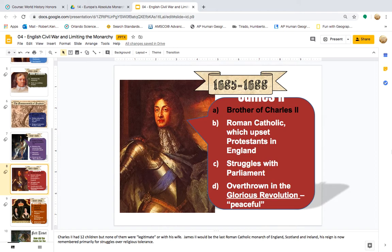James II, ruling from 1685 to 1688, was the brother of Charles II and a Roman Catholic, which upset Protestants in England. He struggled with Parliament and was overthrown in the so-called Glorious Revolution. Charles II had 12 children, but none were legitimate or with his wife. James II would be the last Roman Catholic monarch of England, Scotland, and Ireland, and his reign is now remembered primarily for struggles over religious tolerance.